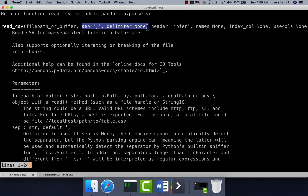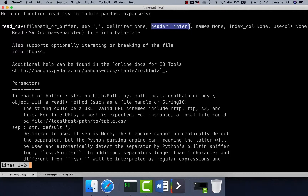In our case, each field is separated by comma, so either we can use sep equal to comma, which is the default, or delimiter equal to comma. If your file has a header as the first record, we can say header equal to infer — it will use the first record itself as the header. If you don't have a header, which is the case with our data, we have to say header equal to none and use names to pass the column names as a list or array. Using those names, we will be able to refer to field names in the DataFrame.